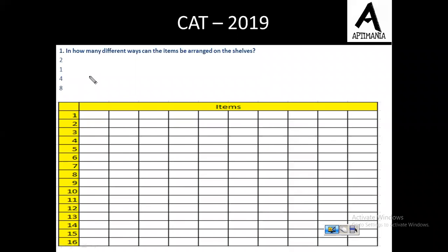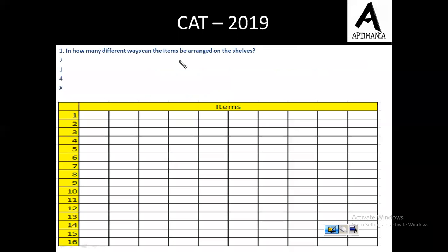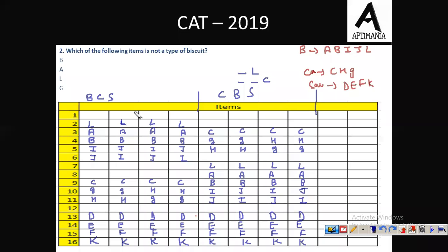The first question: in how many different ways can the items be arranged on the shelves? There are 8 cases, so the correct answer is option D.